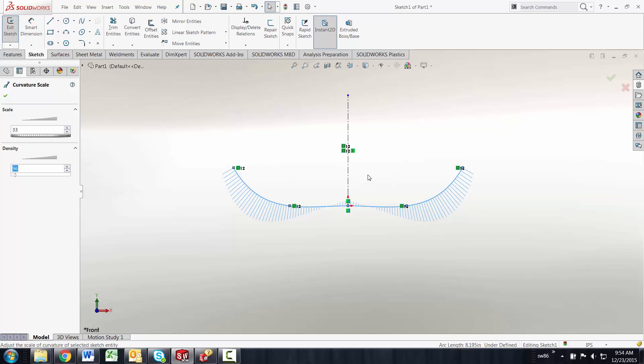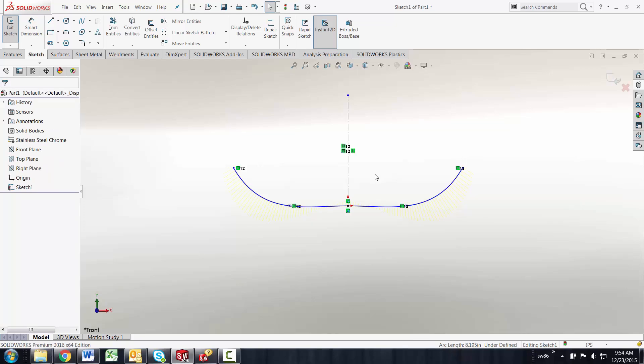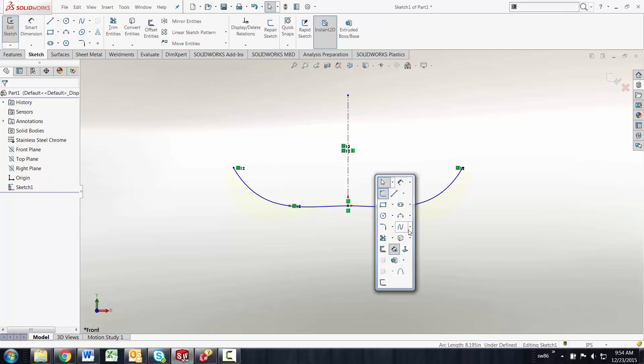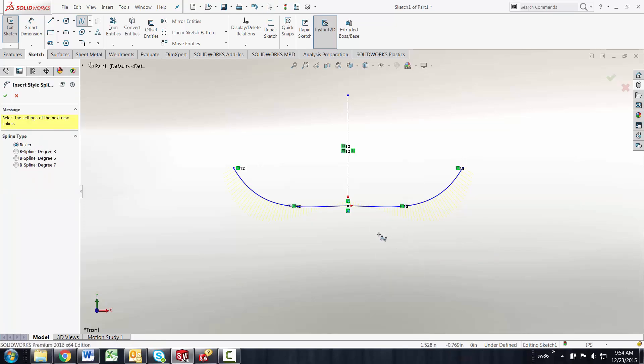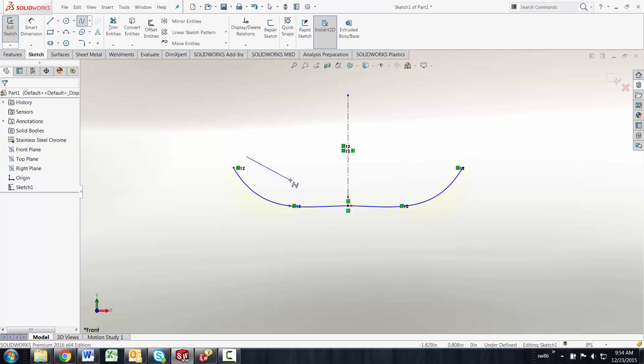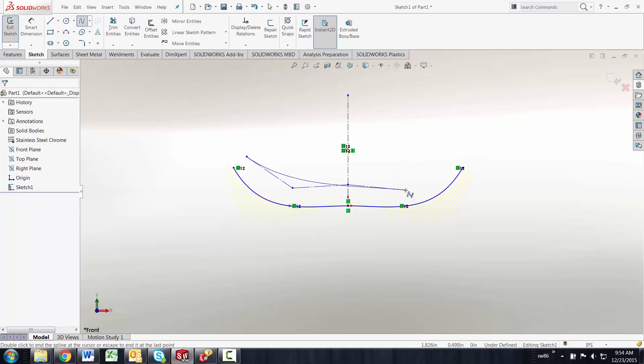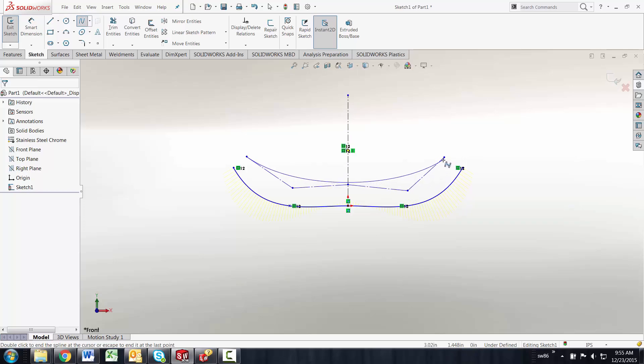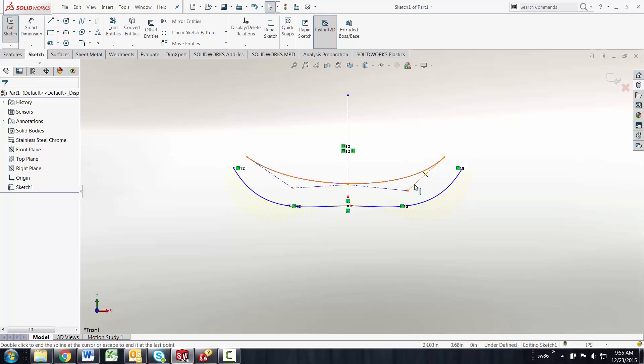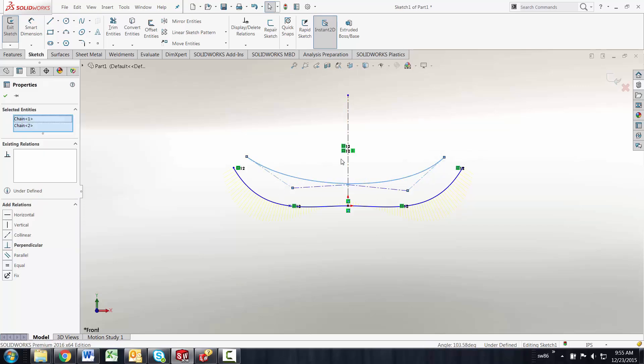Now come along in 2014 was the style splines. If I go in and look at style splines I have more controls with these splines. When I come in I'm controlling this via these polylines so I can dimension to the polylines, I can constrain to the polylines very much like I did the points.